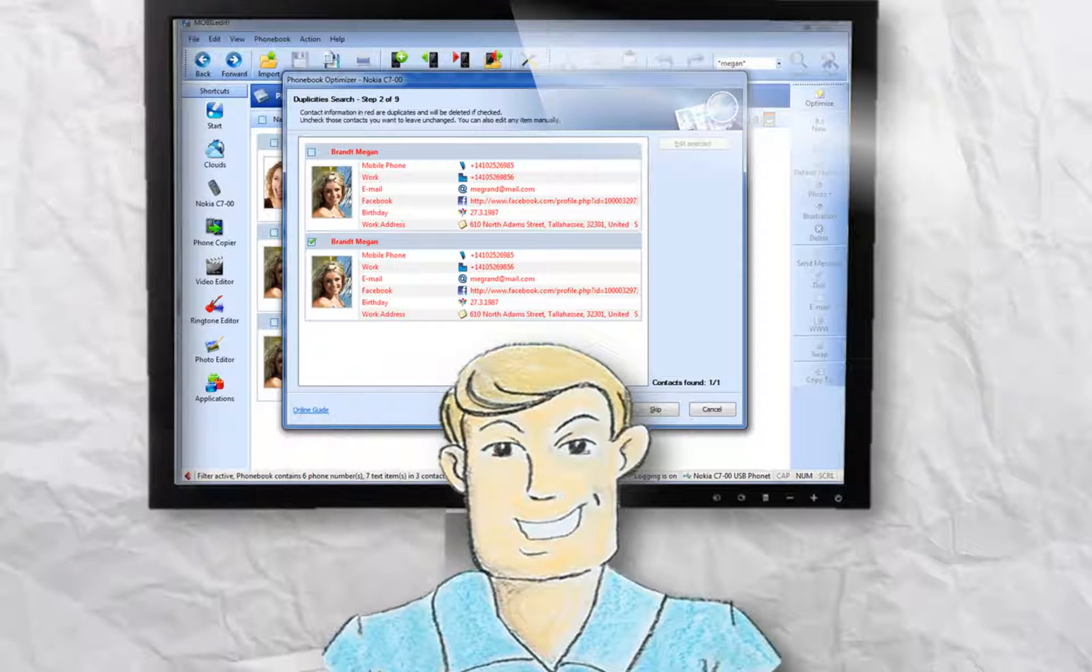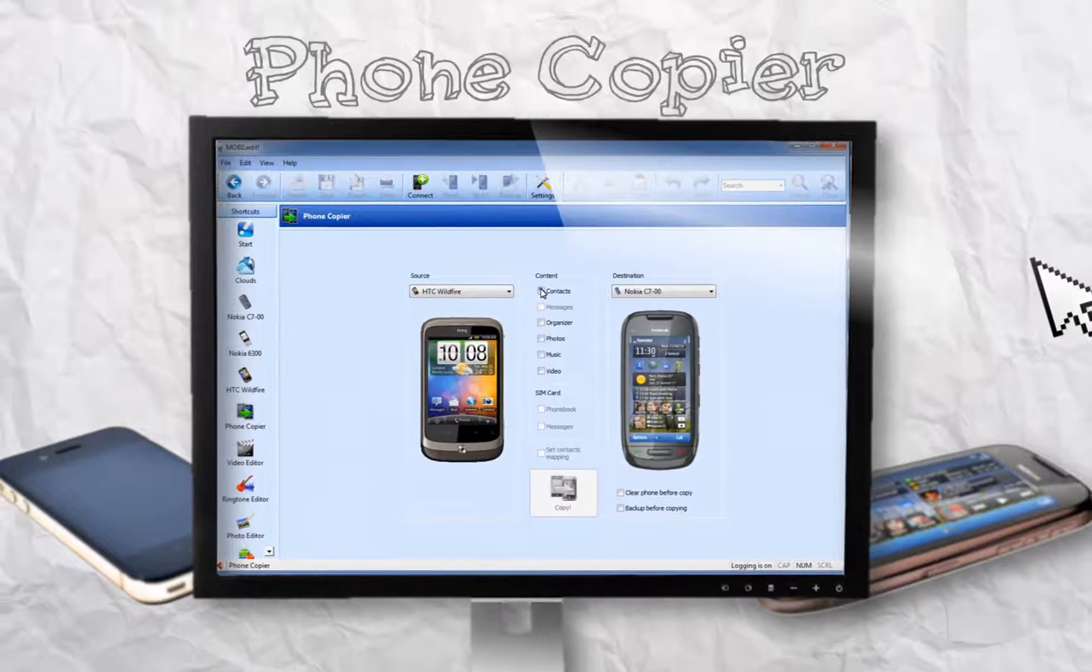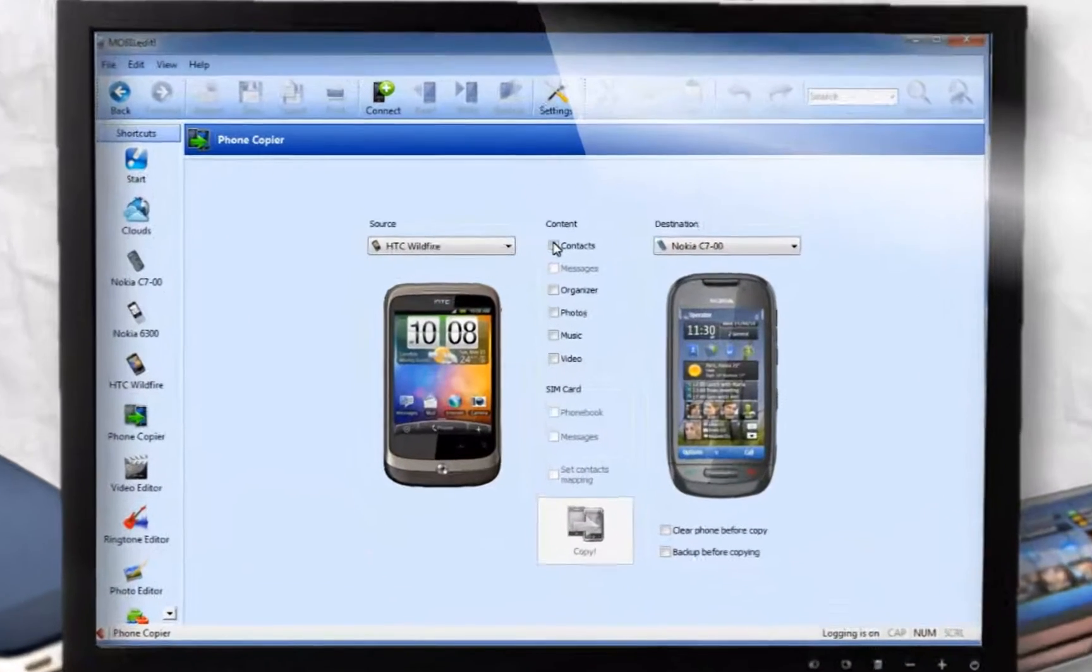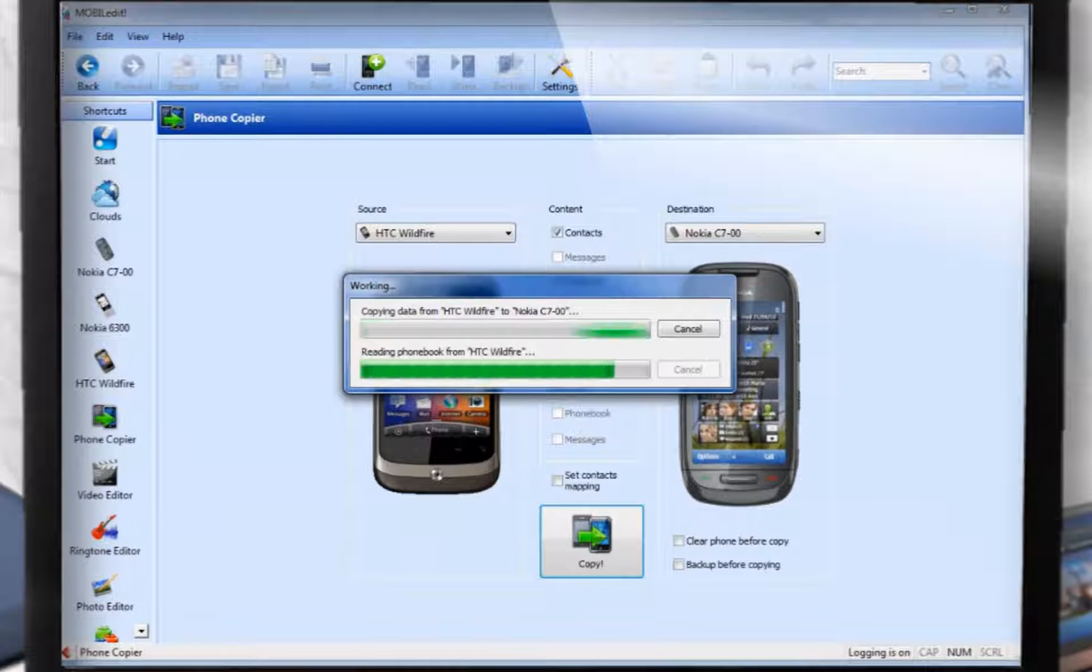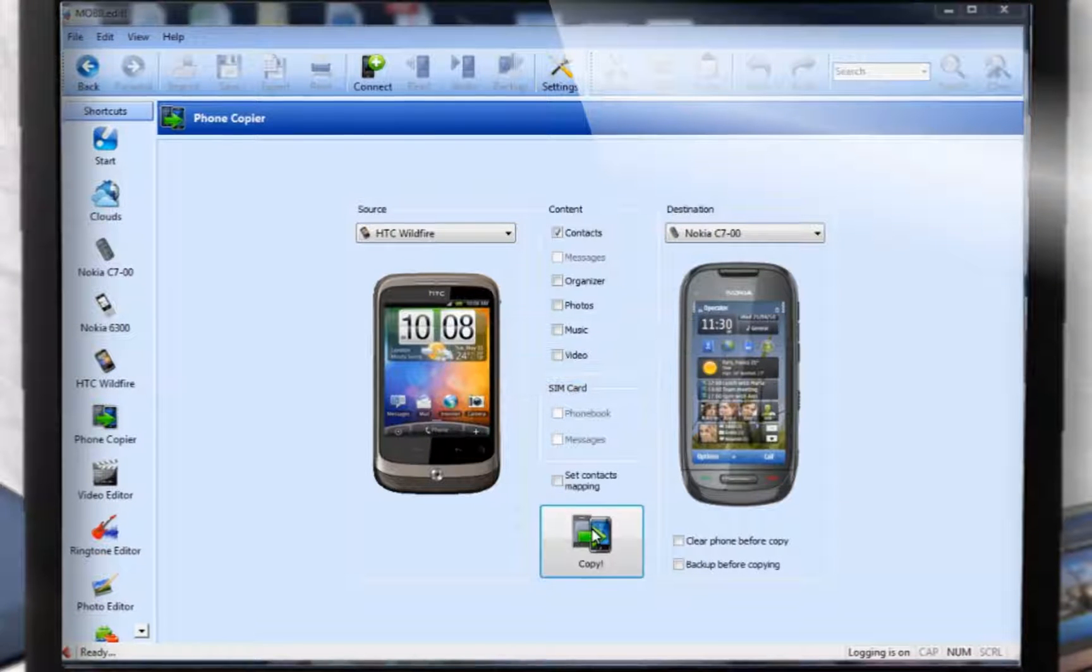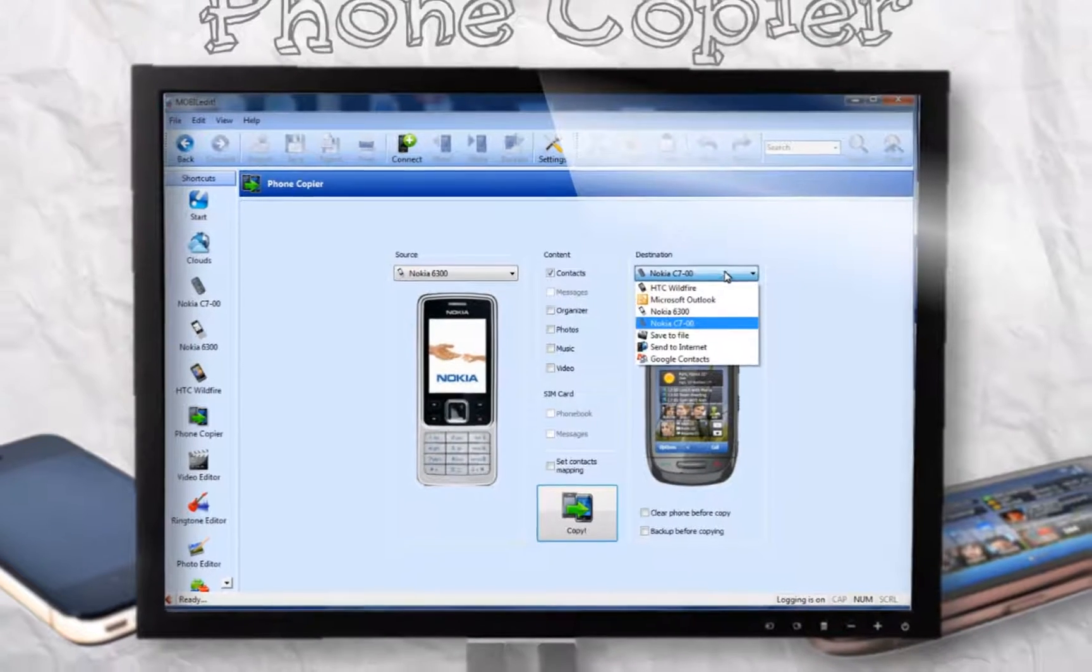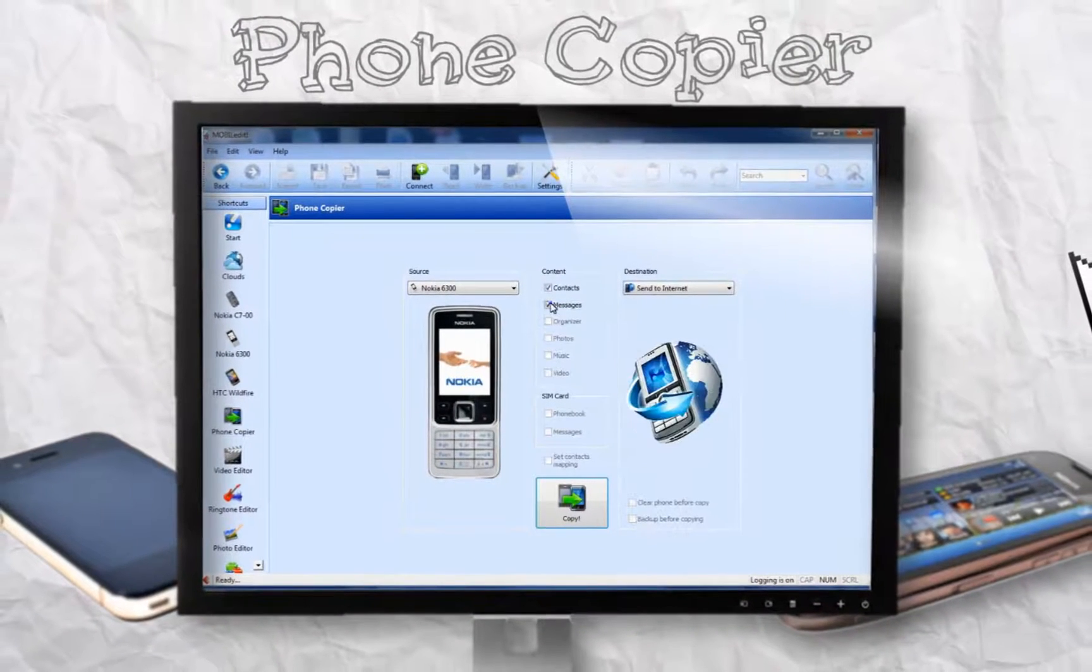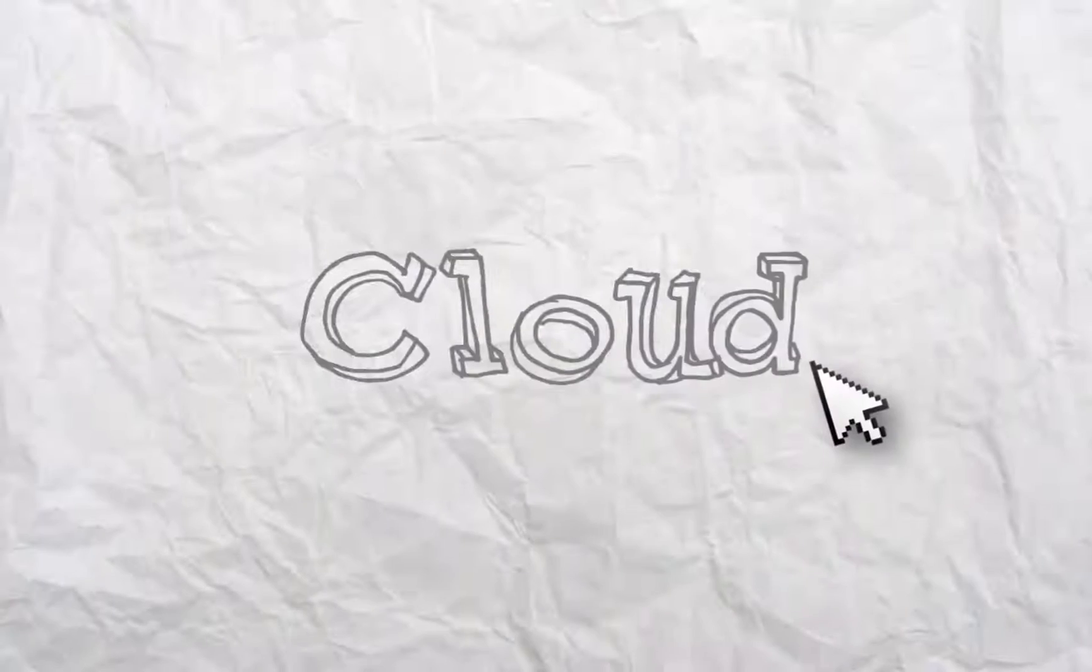We spoke about the possibility of copying contacts between different types of phones. Let's look how easy it is. Just check whatever data you wish to transfer and click Copy. Complete it. As a destination, you can also choose to store any of your data to the cloud. You can download data to many devices even without a computer.